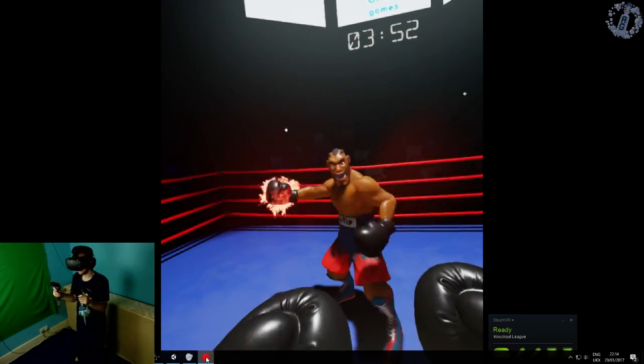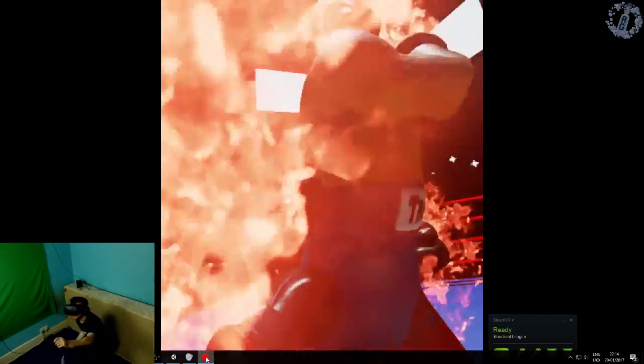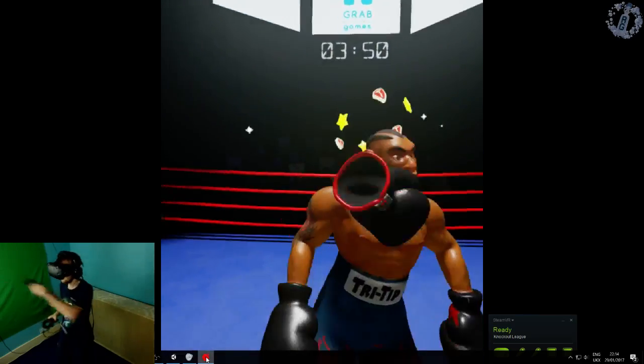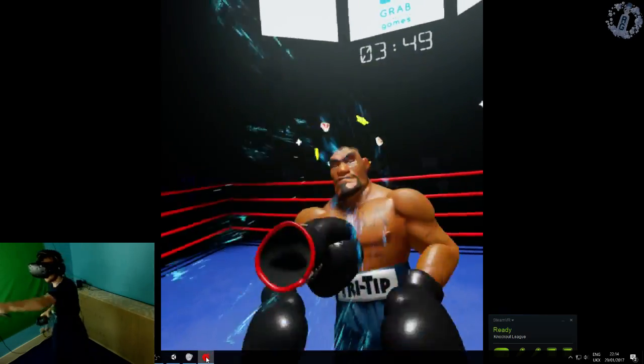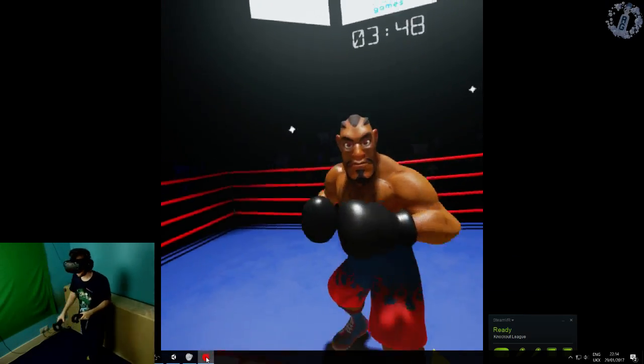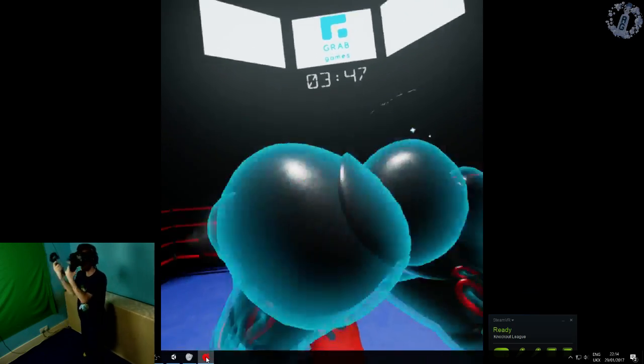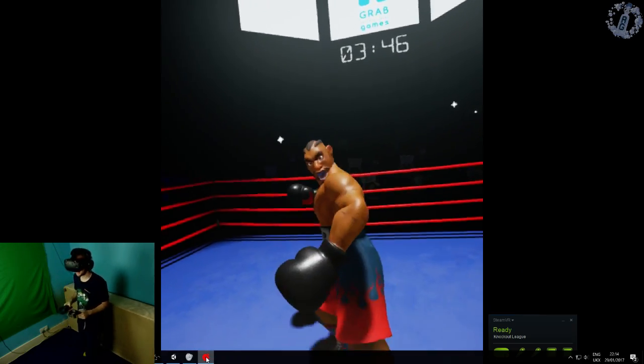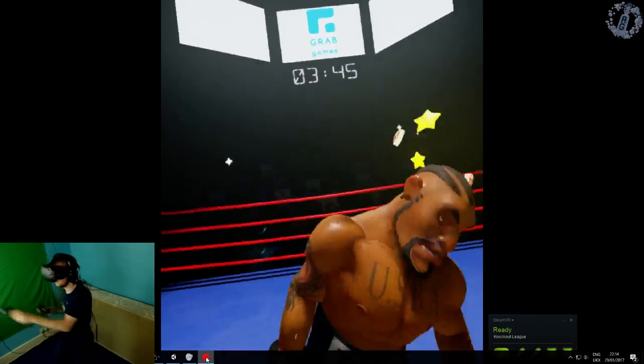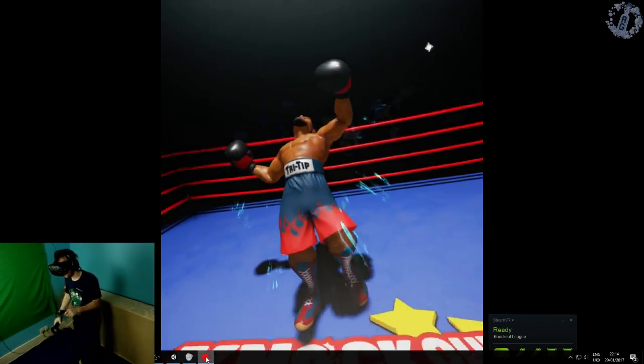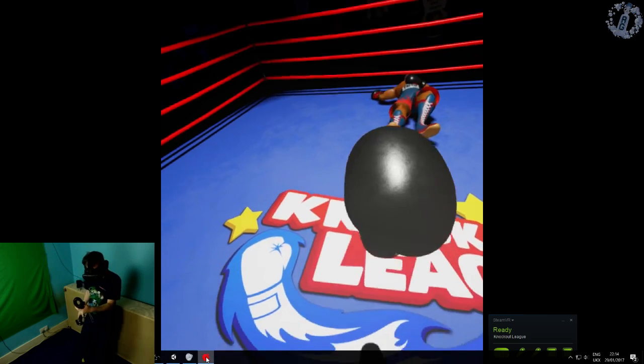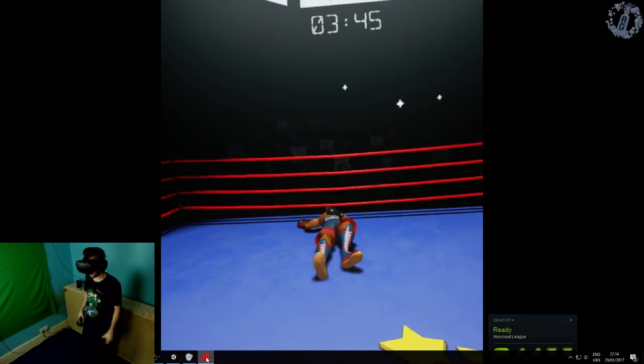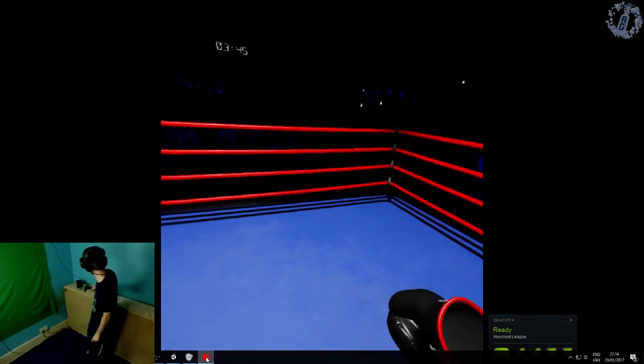Lights out. That's it. It's over. Knockout. Fuck.